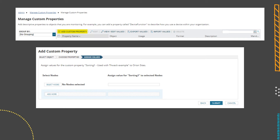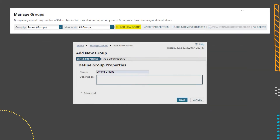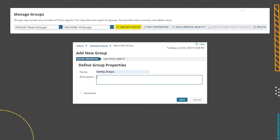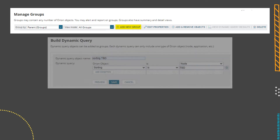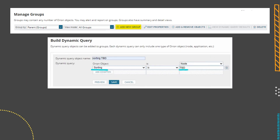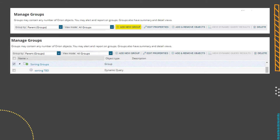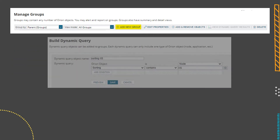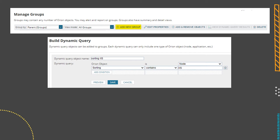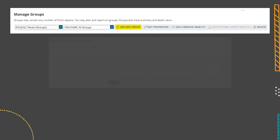After we create the custom property, we're going to need to create a set of groups. So we go to Manage Groups and I'm going to start out with one group called sorting groups — this is just a bucket to put everything else in so we can keep them all together. In the first group, we add a dynamic query that looks for any nodes where the sorting custom property is equal to TBD. After that, I'm going to add three child groups inside of this: one for each server role — the collector, the database, or an IIS server. In each of the child groups, the query is looking for nodes where the sorting custom property is set to match the group name. So in the IIS group, sorting equals IIS; in the collector group, sorting equals collector; and for database, sorting equals database.